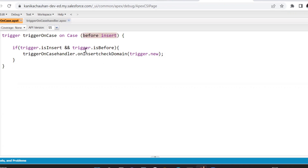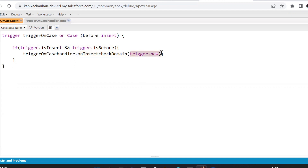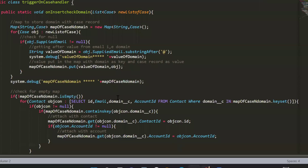We will go with the before event on creation — whenever the case is created, we need to fire this trigger. This is my class and this is my function where I have passed the new list value, that is Trigger.new. It will give me the new list — the list of cases which are being inserted. This is my handler, this is my function, and this is the list of cases.